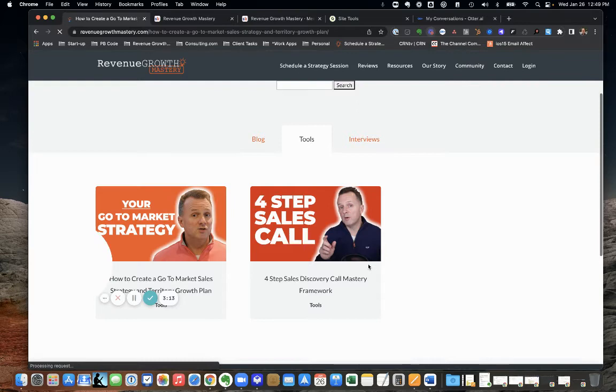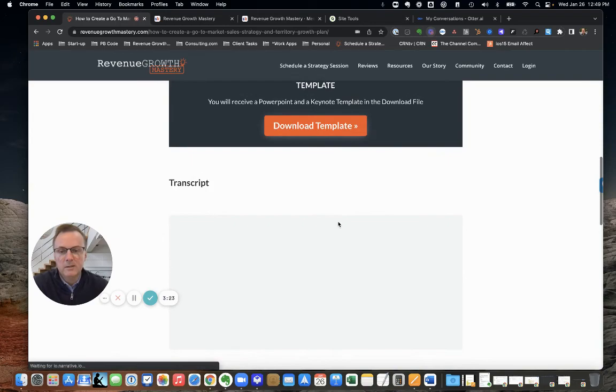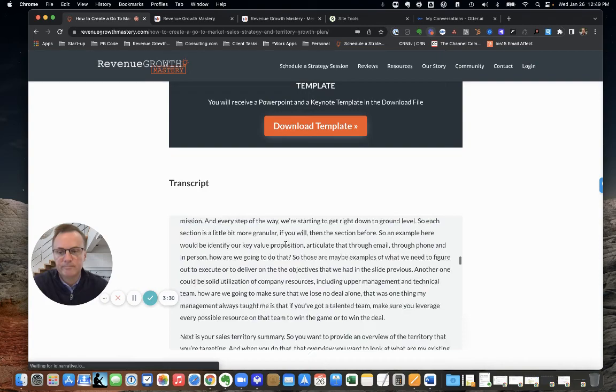For instance, if I go to blog and then show tools here, wait for it. The go-to-market, how to create a go-to-market sales strategy post. We embedded a video in there with a summary and transcription of everything I said in that video. Guess where that came from? Otter straight up.